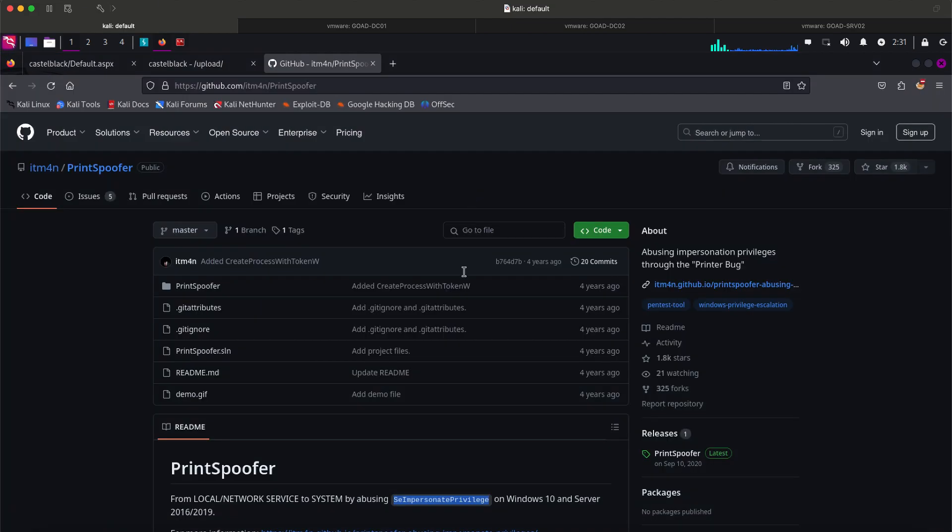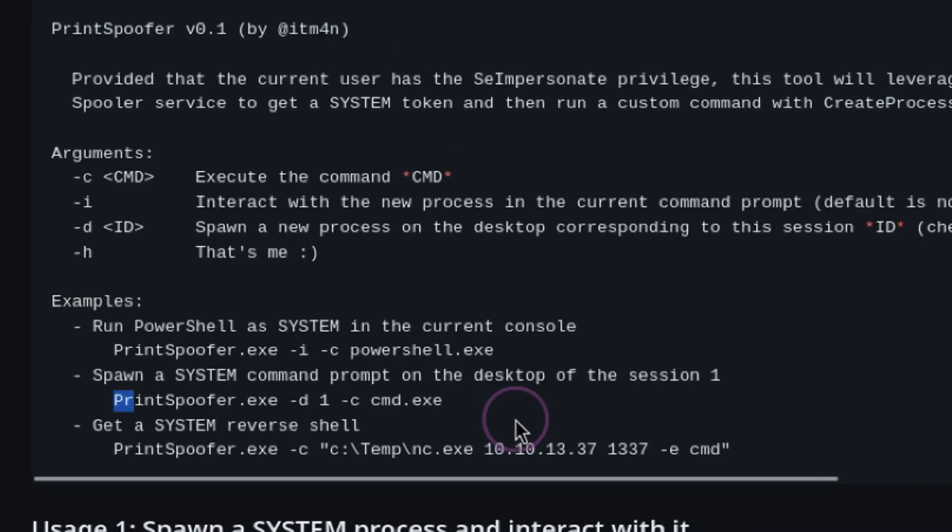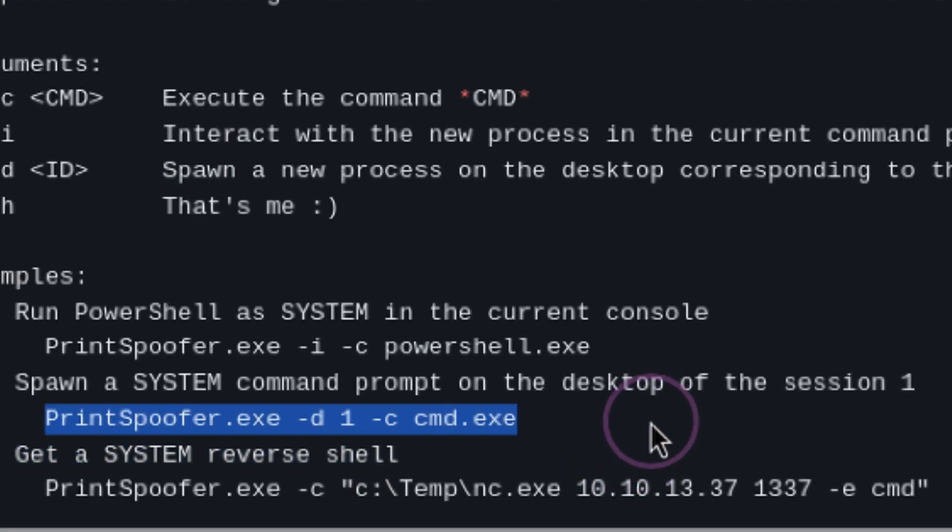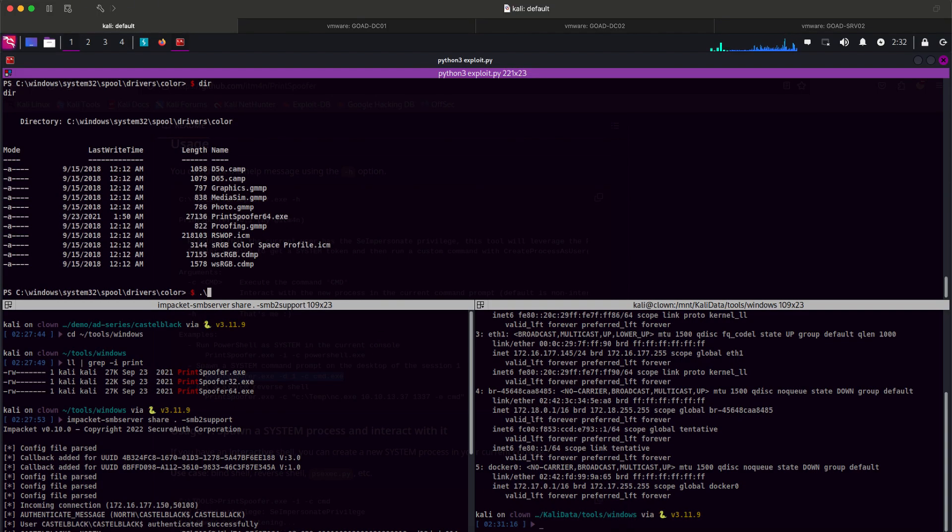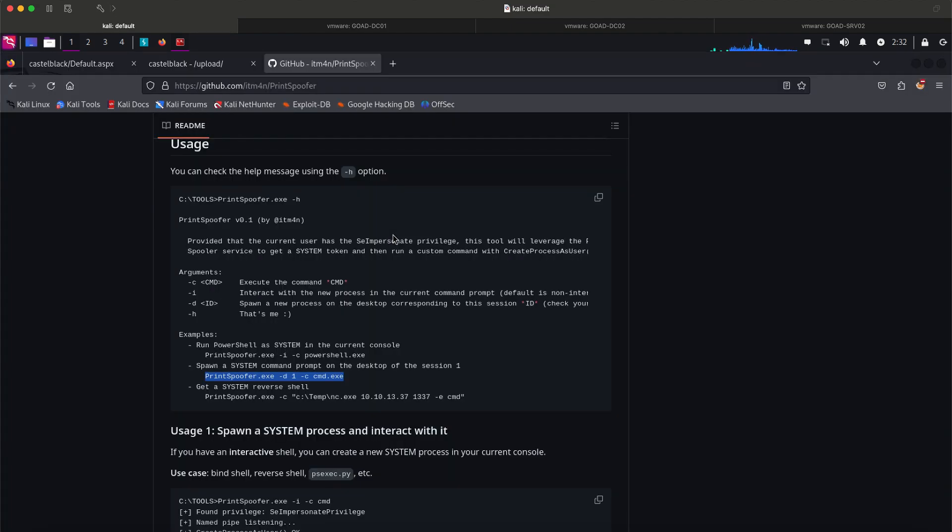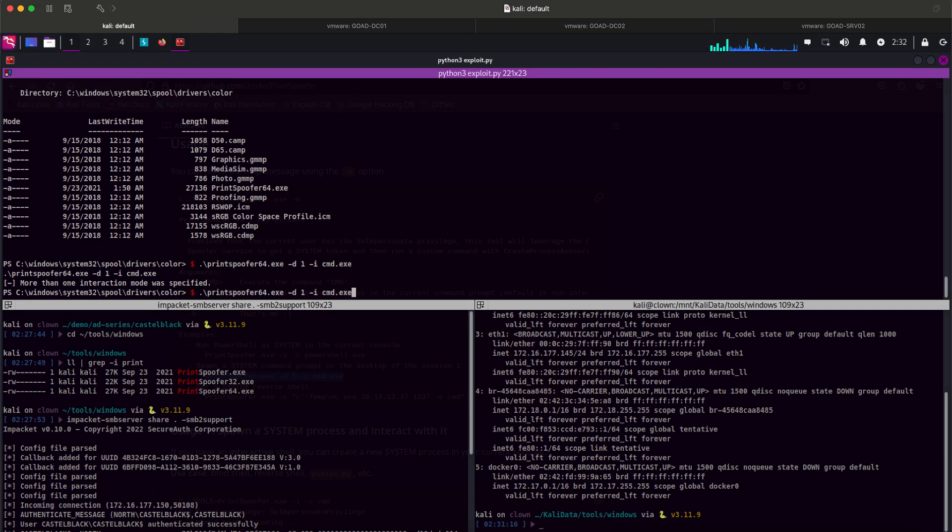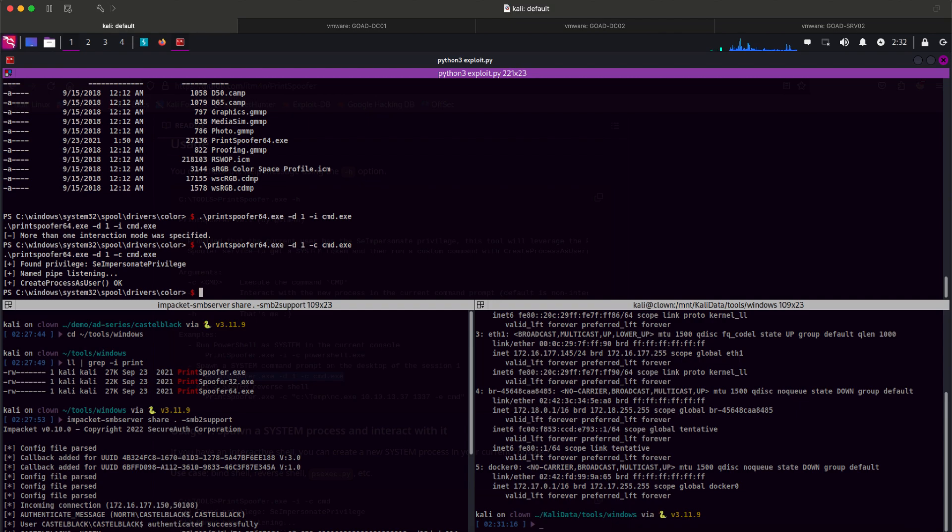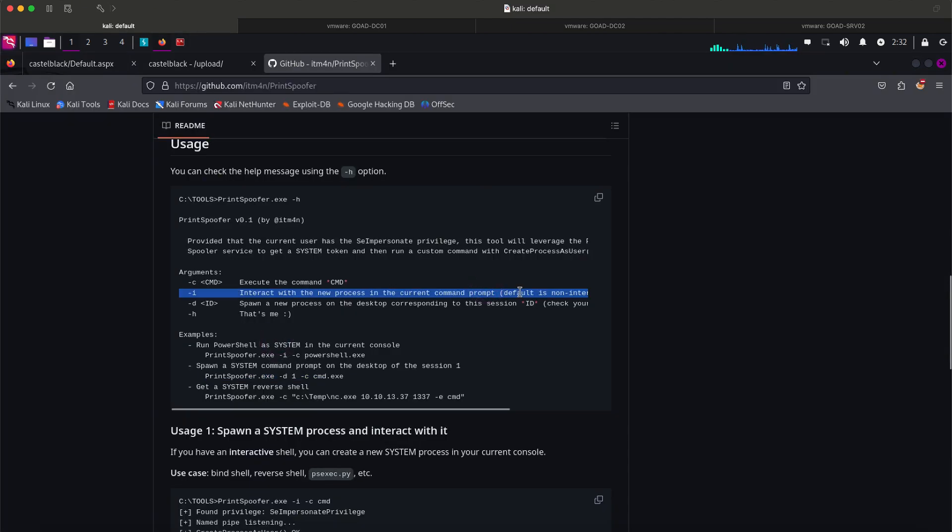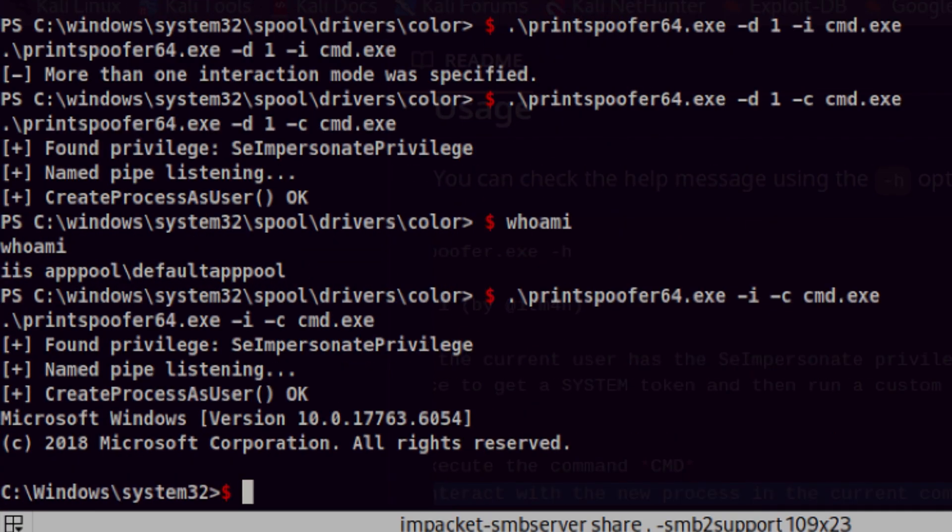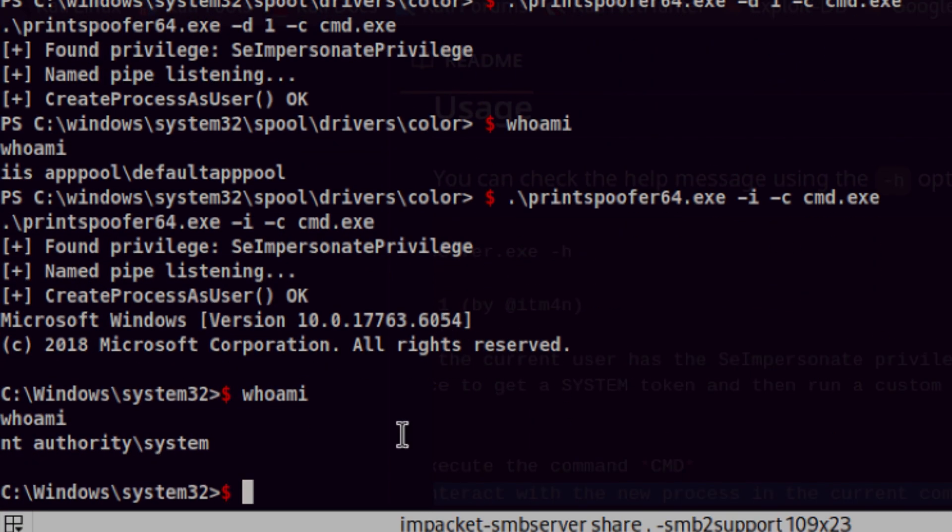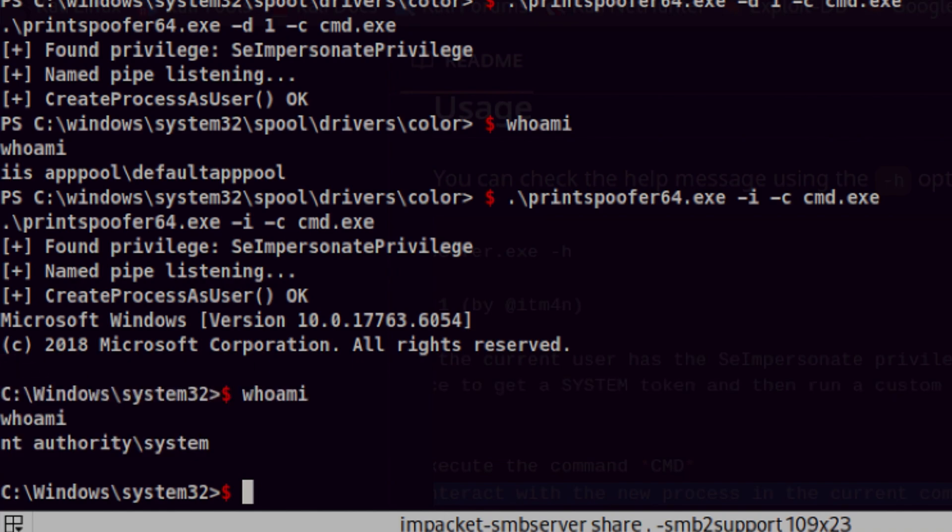Now let's go back to the GitHub page and see how we can use this. It says we can spawn command prompt as system on session 1 using this format, so let's try this. Wrong format. It should be dash C. That seems to work. But we are still on the same user. Let's try the interactive format. And that's it. We are now running his NT authority system.